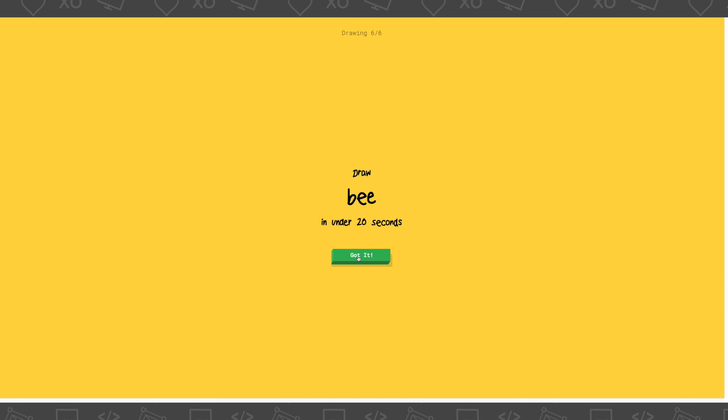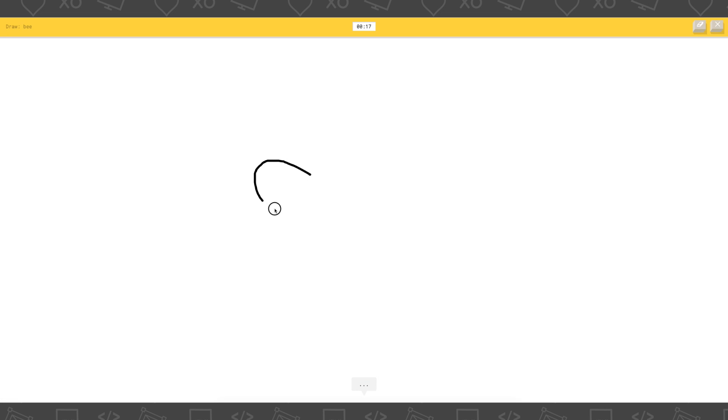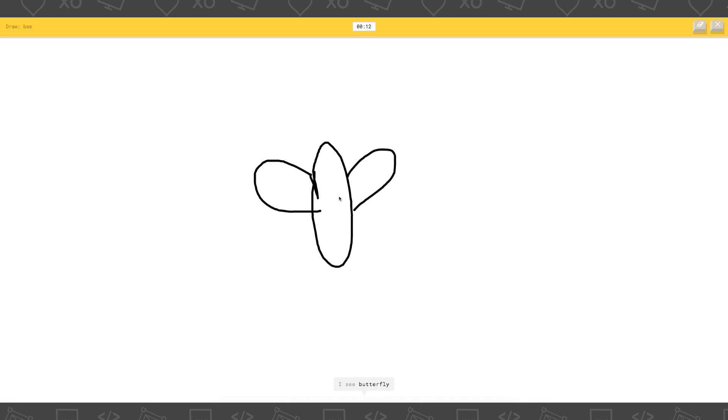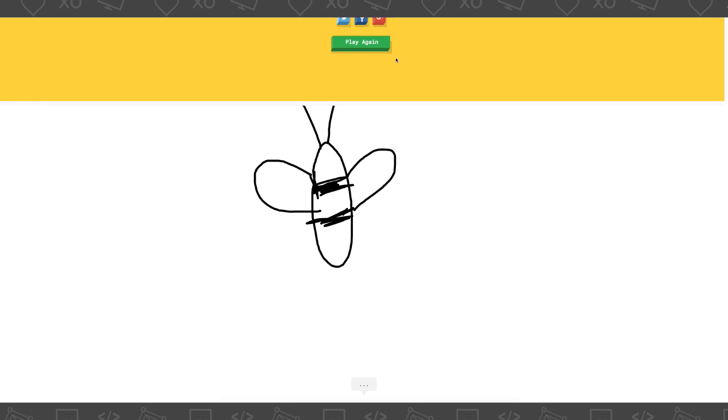Draw bee. Alright. Gotta draw a bee. I see potato. Or bread. Or pillow. Or shoe. Oh, calm down. Let me finish before you just - I see butterfly. Or cactus. Or angel. I see flyers. Or mosquito. Oh, I know. It's a bee. Yes.